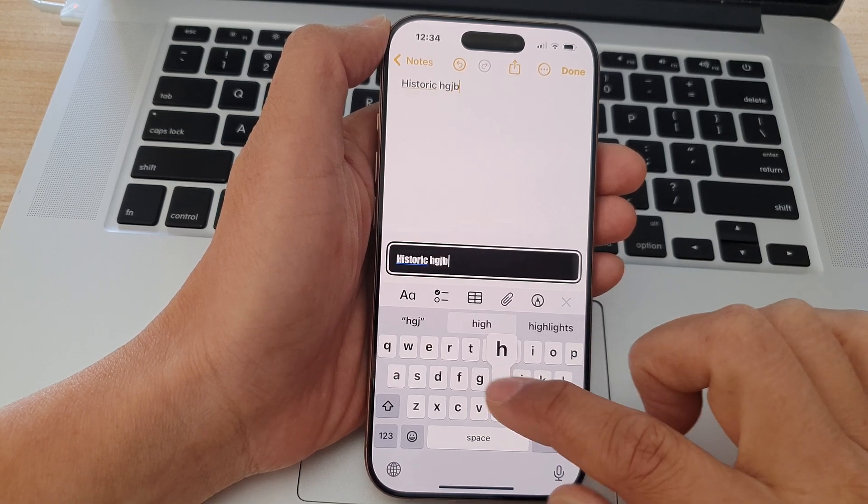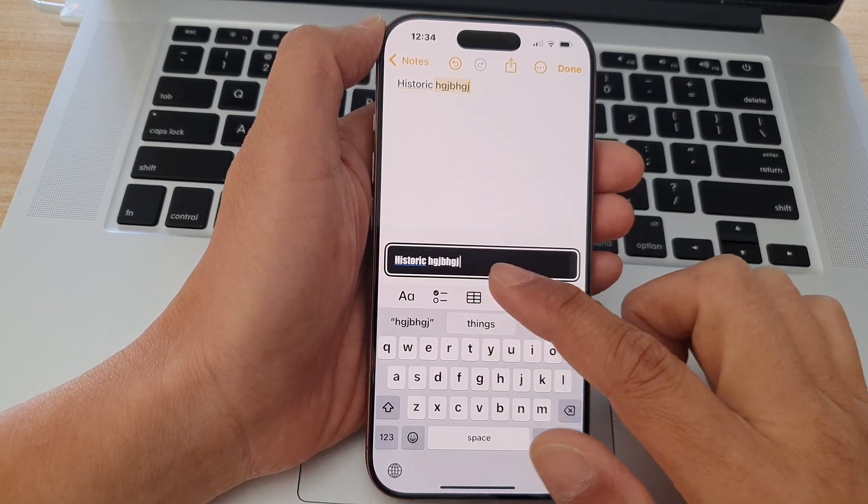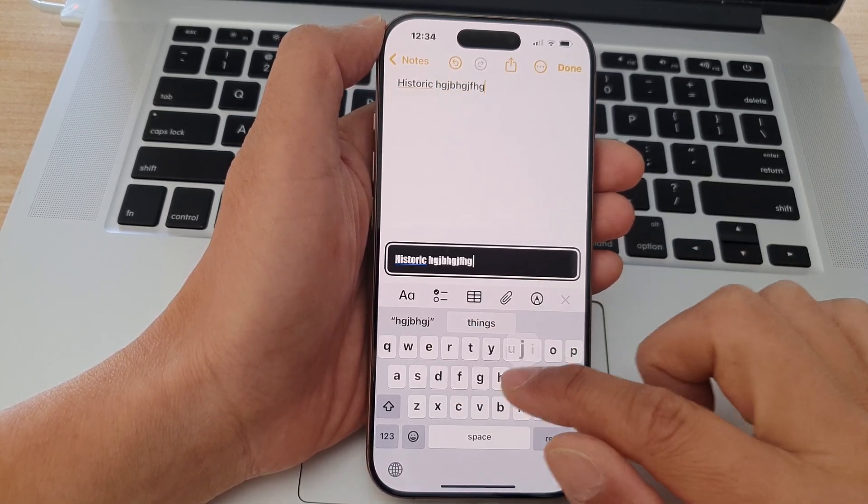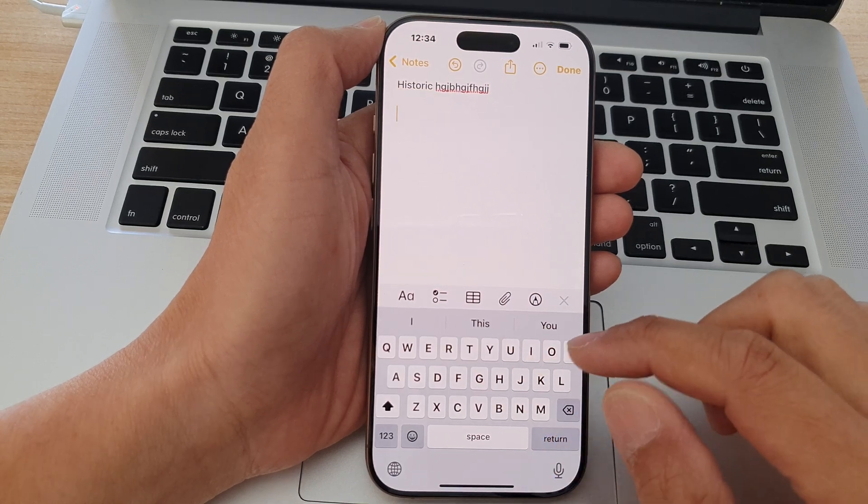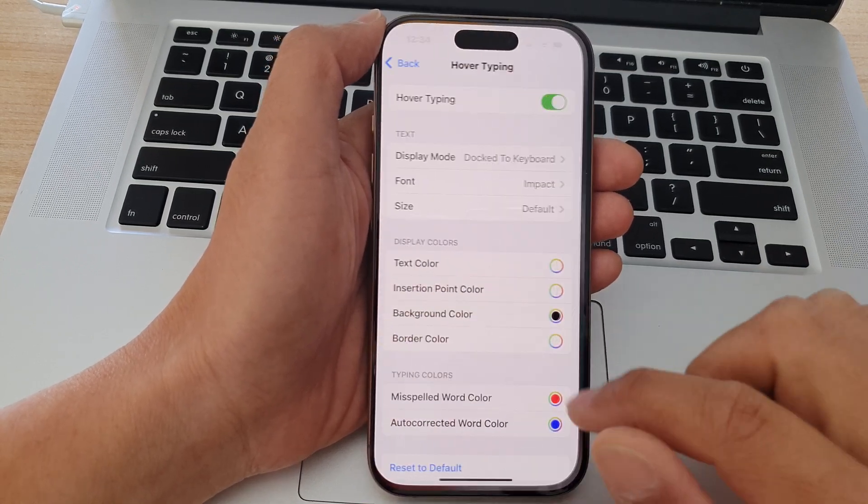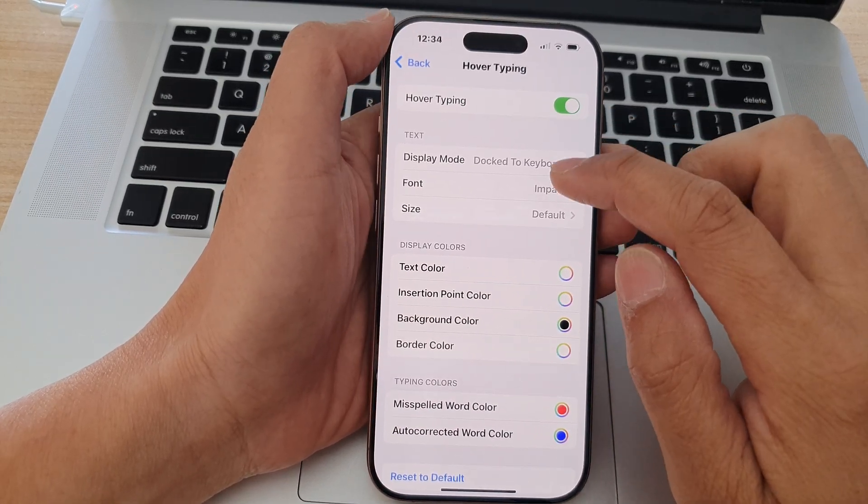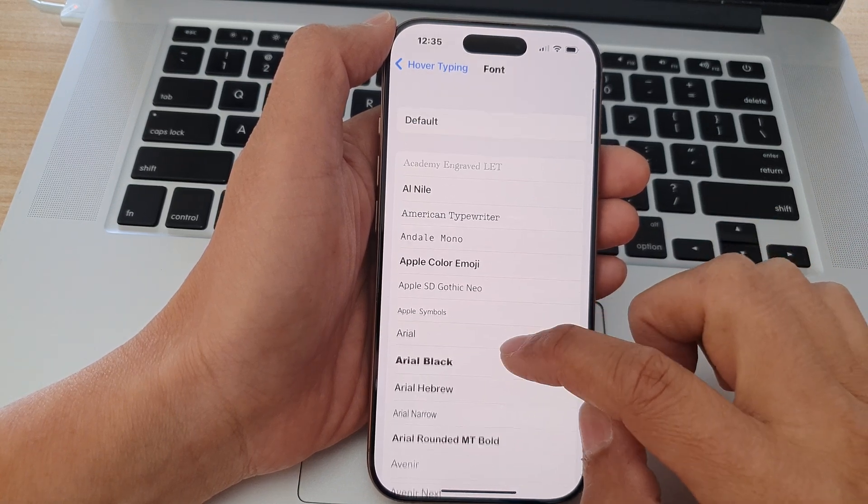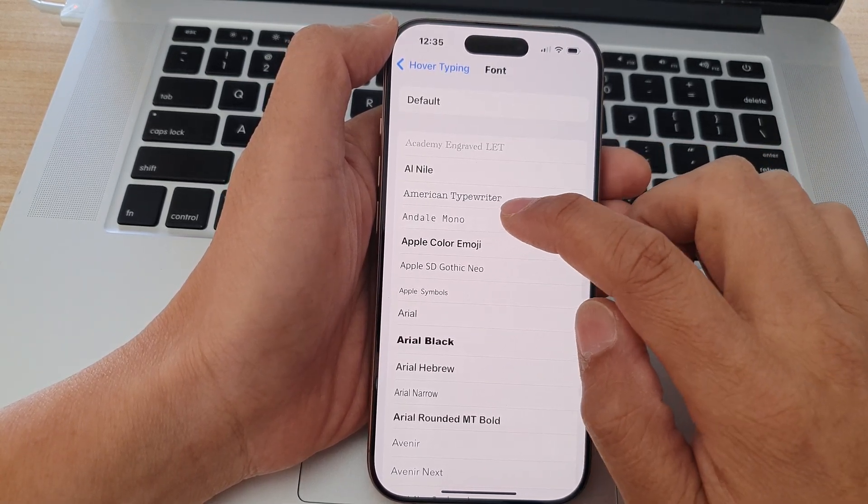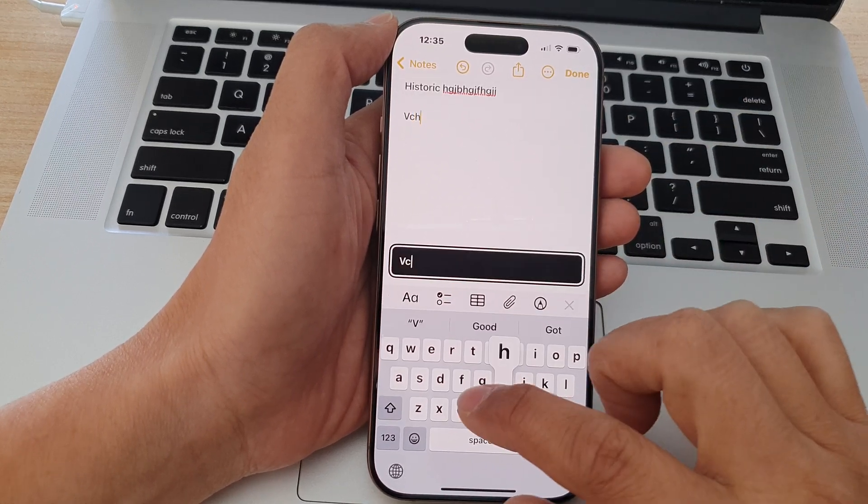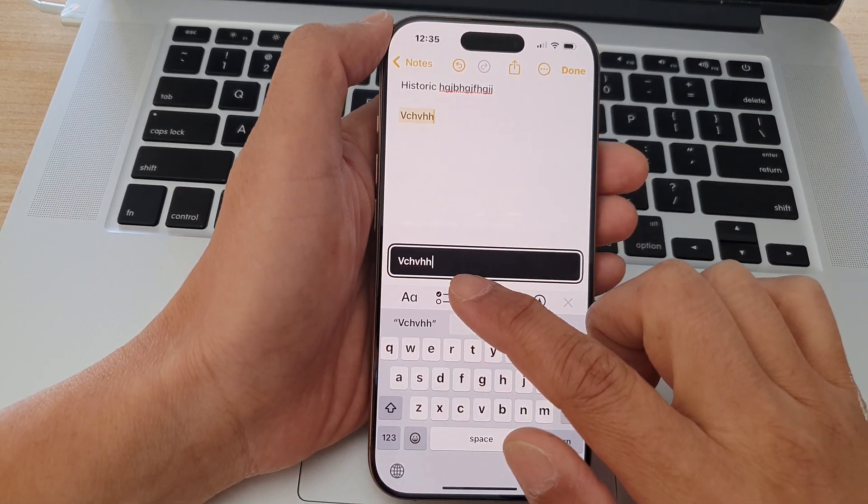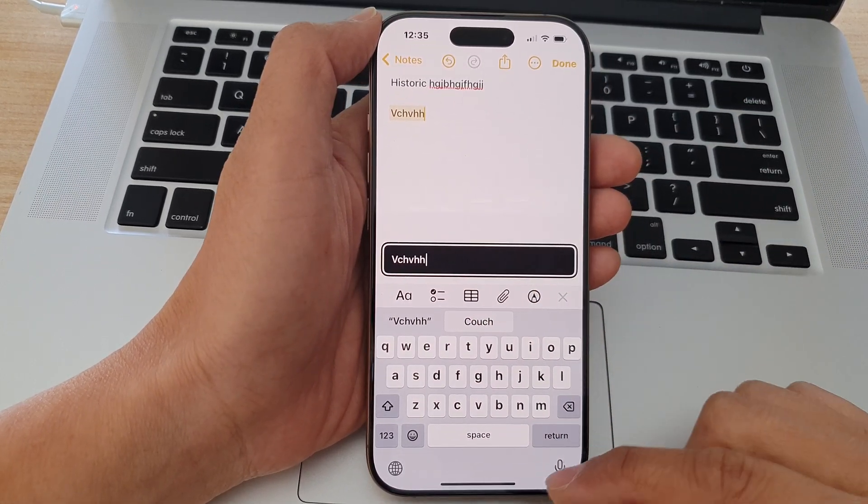And that is how you can change the system font or how you can change the font style on the iPhone running iOS 18. So here if I go back and select a different font this time, perhaps I will choose Andale Mono and I'll go in here and as I type you can see it will change the font in the display box.